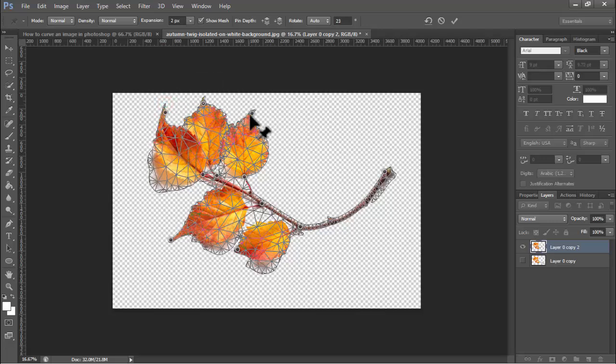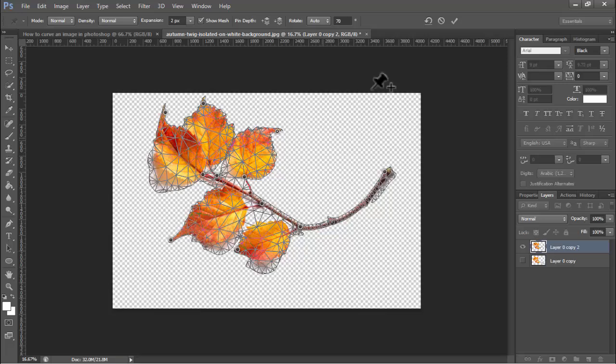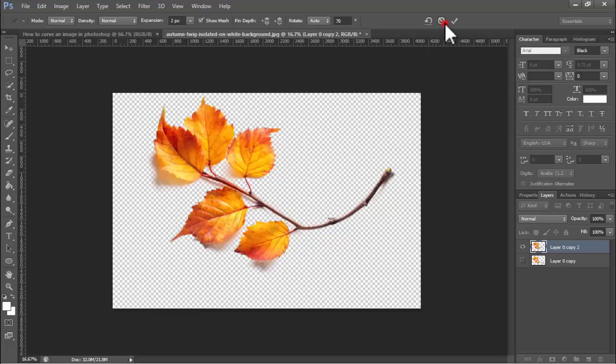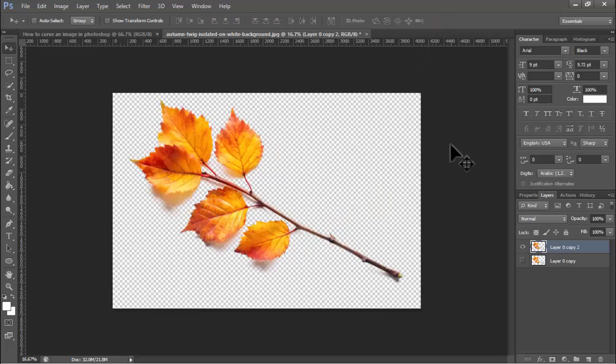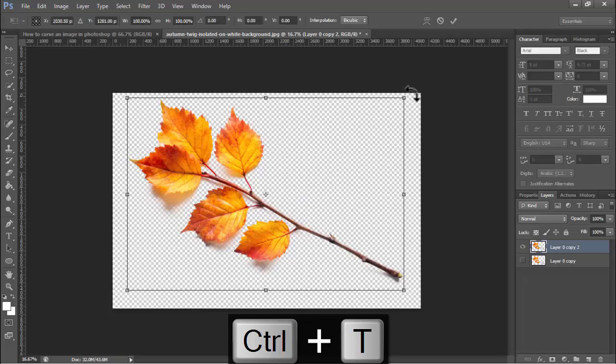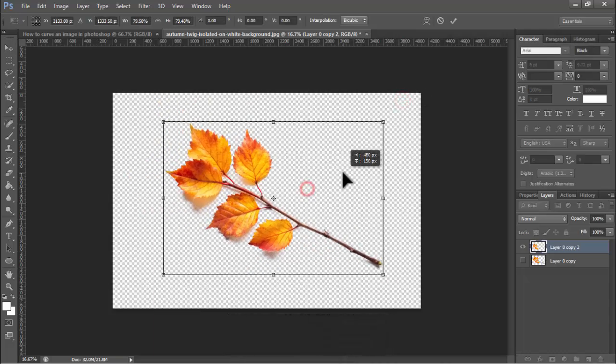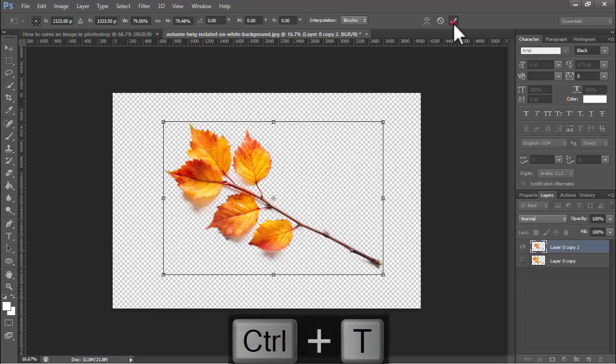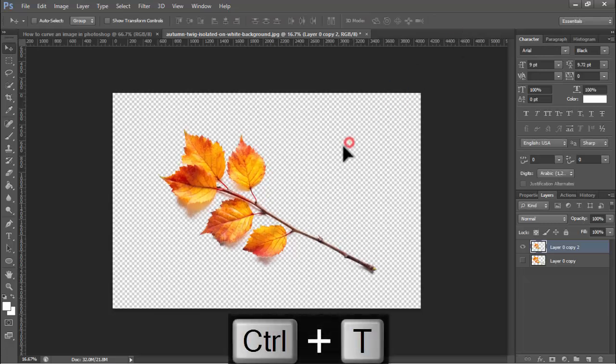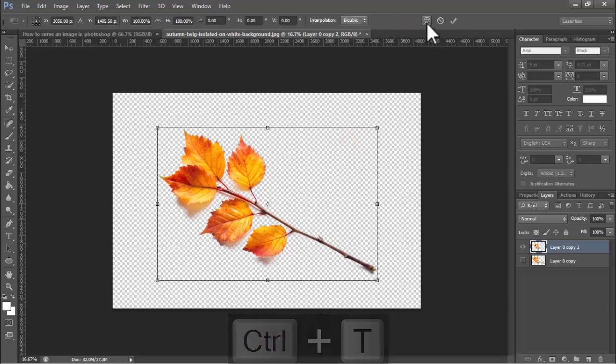Okay, I'll apply method number two. Press Ctrl+T, hold Shift to resize this.